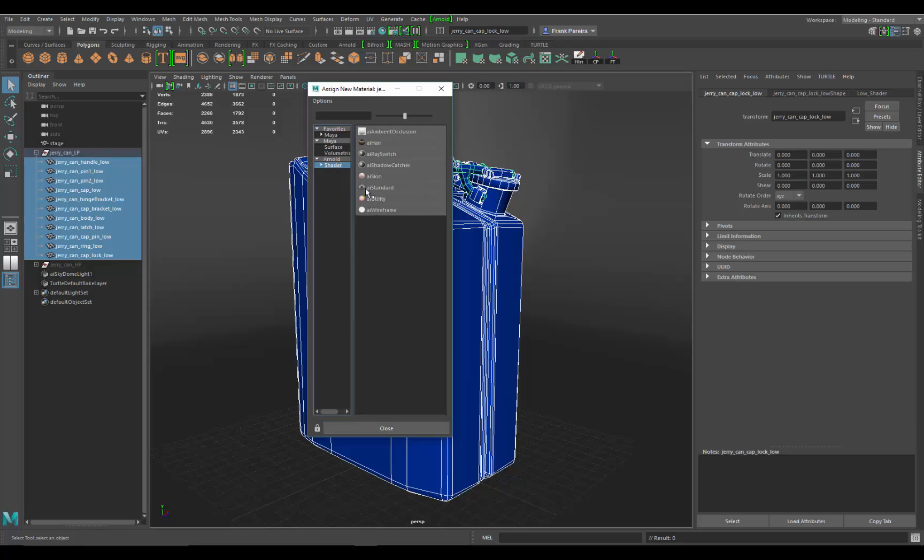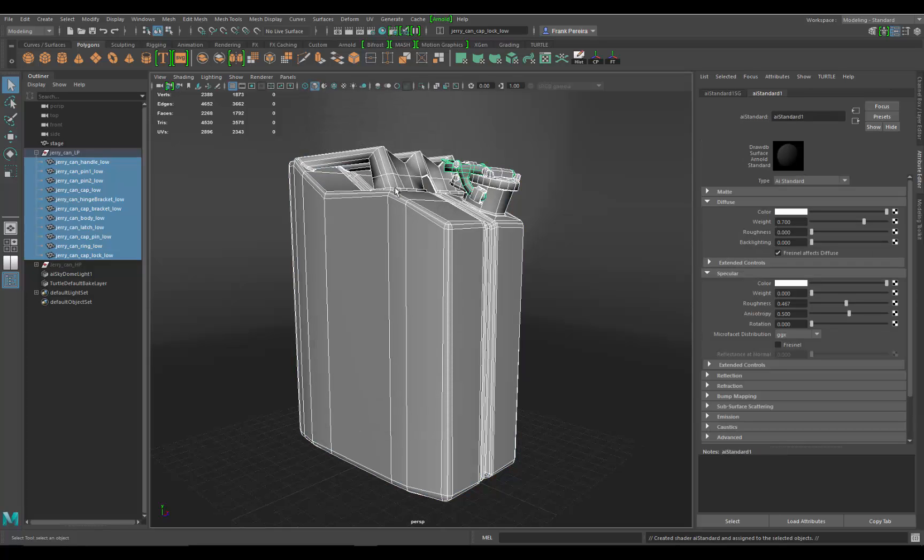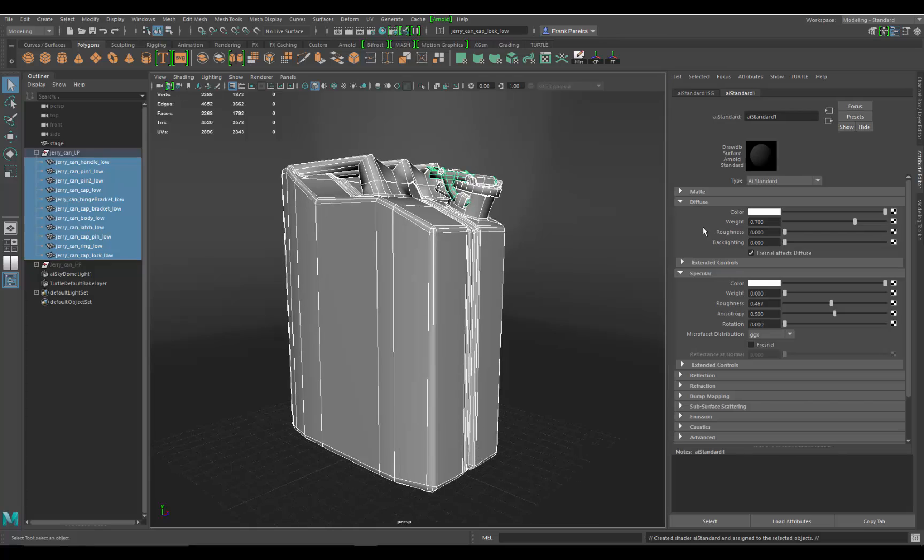I'm going to use the AI standard. This is basically the standard shader that makes a lot of typical materials: glass, metal, plastic. It pretty much is the Swiss Army knife shader inside of Arnold. Click on that, and that comes in, and we'll go through not all the parameters, but the ones you need the most.